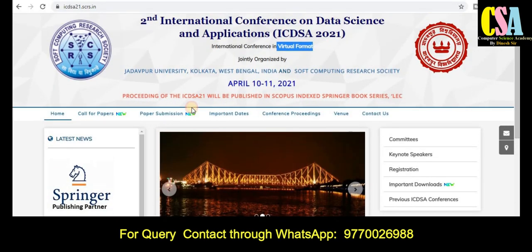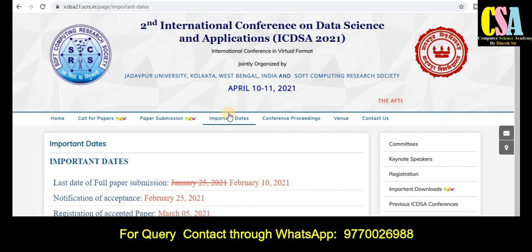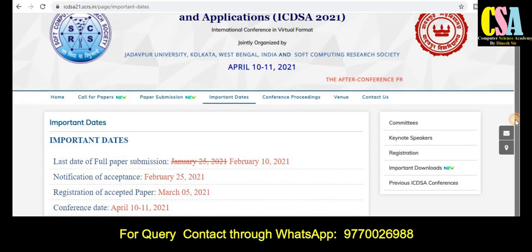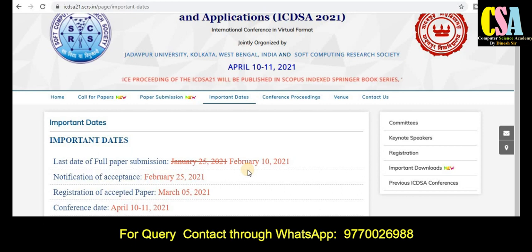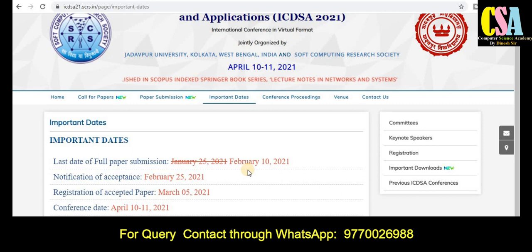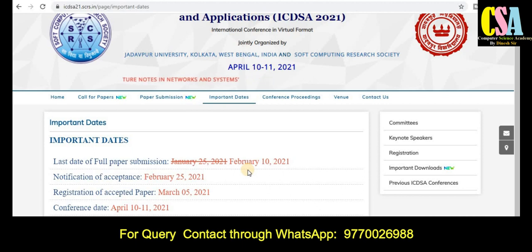Now, an important thing is the conference important dates. Just click on 'Important Dates' and it will redirect to that particular page. The last date for full paper submission is February 10, 2021. Notification will be sent by February 25. Registration of accepted papers is due by March 5, and the conference date is April 10 to 11.